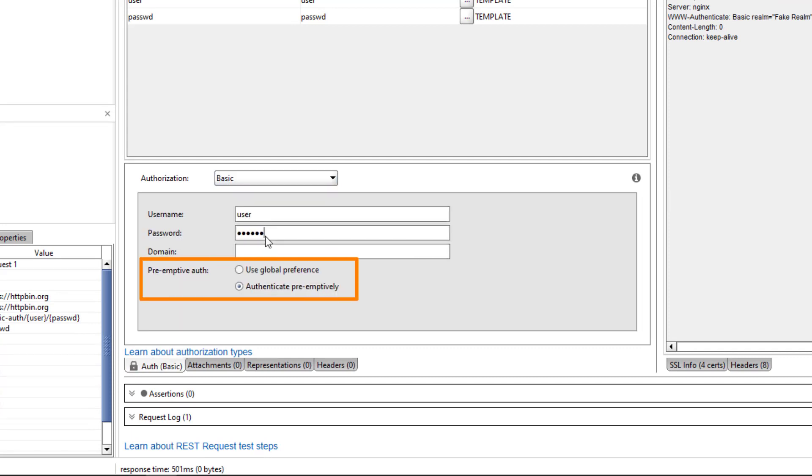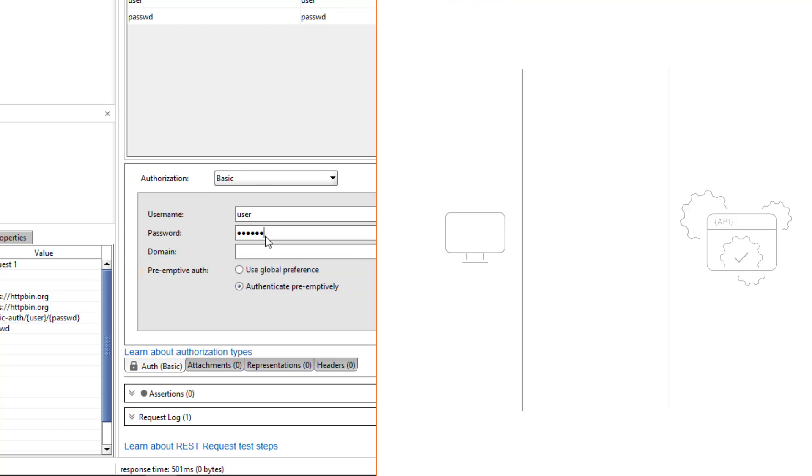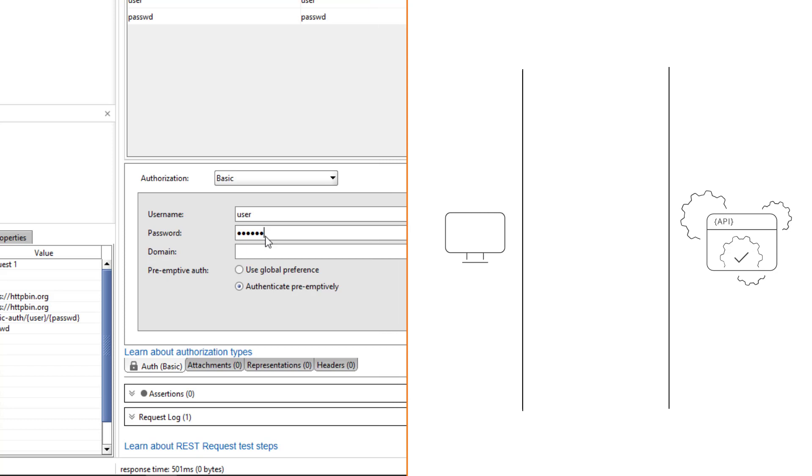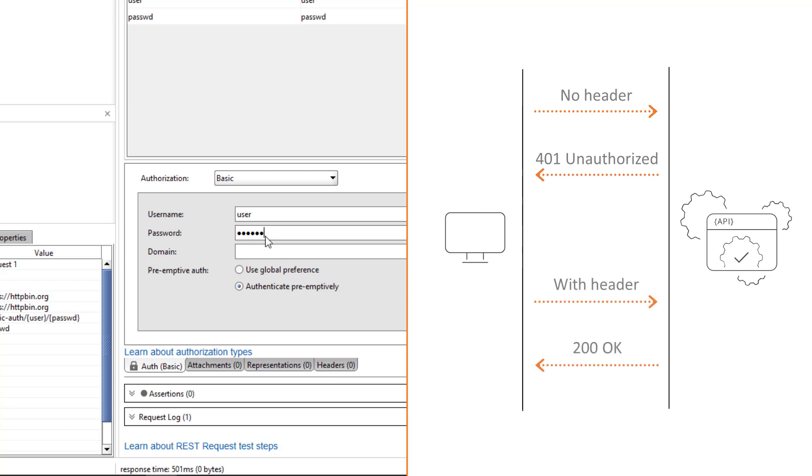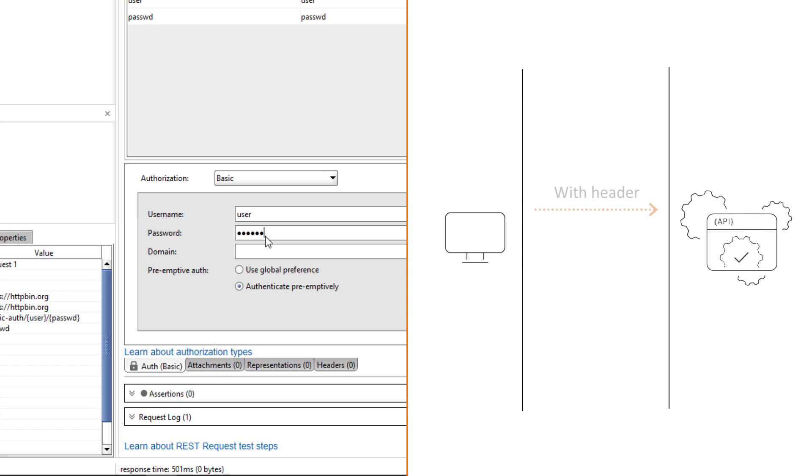The pre-emptive auth setting specifies how ReadyAPI will send authentication data. Without pre-emptive authentication, ReadyAPI will send a request without the authorization header, and then, after being denied access, send the second request with the header. With pre-emptive authentication, it will send a request with the authorization header right away.